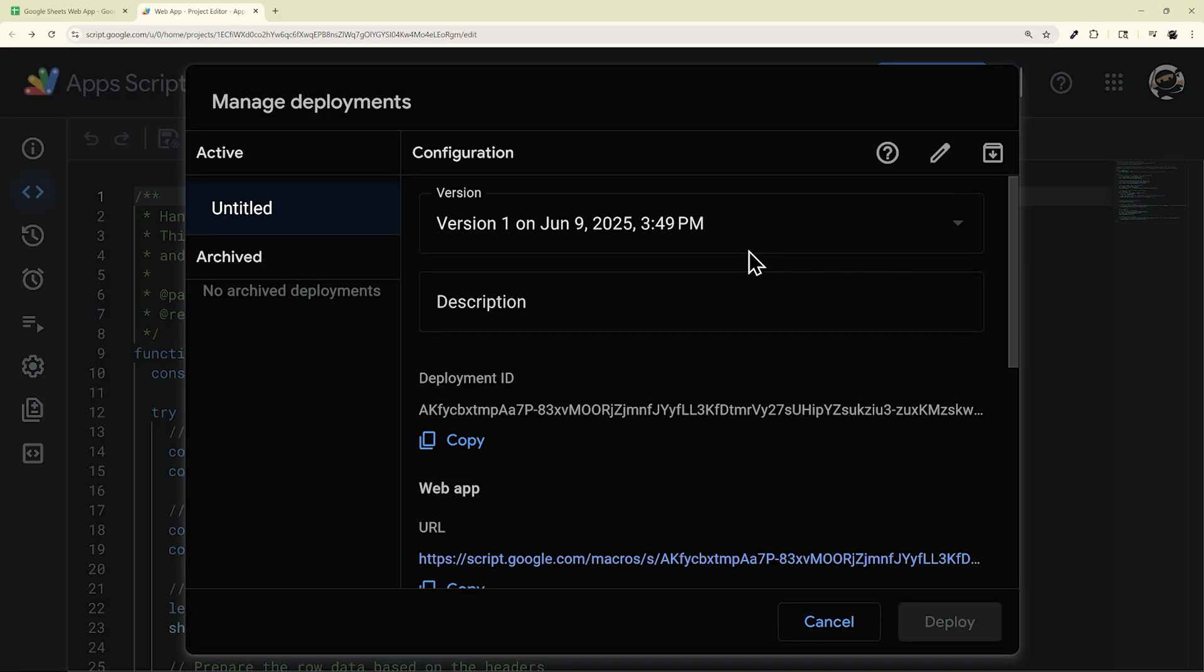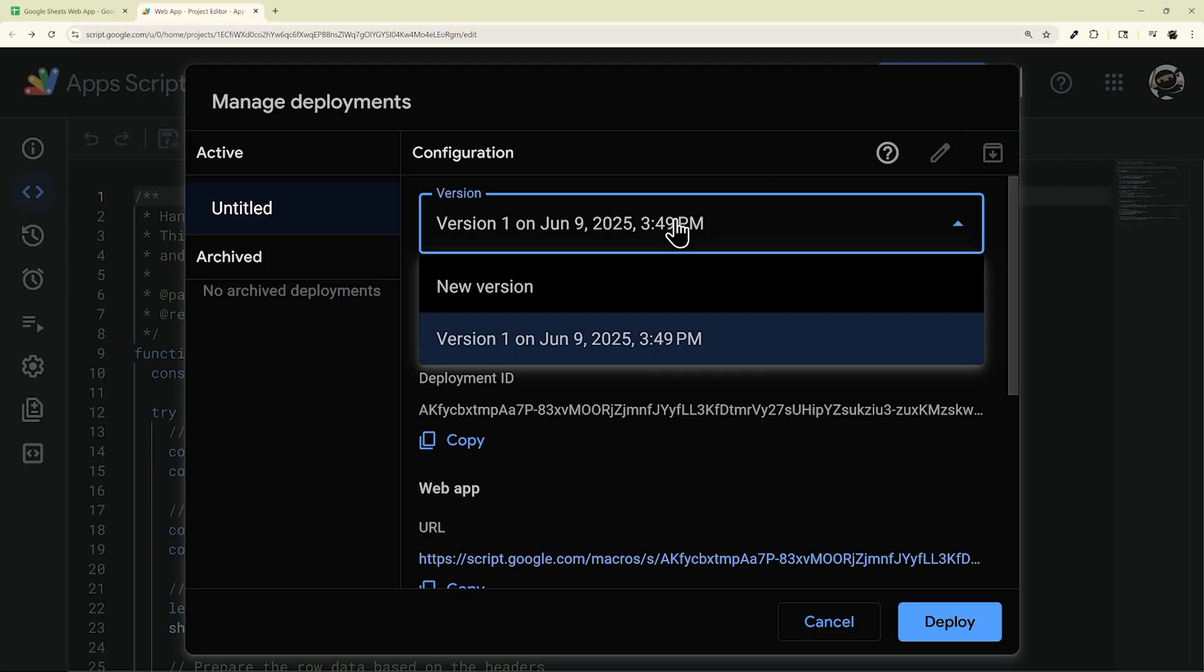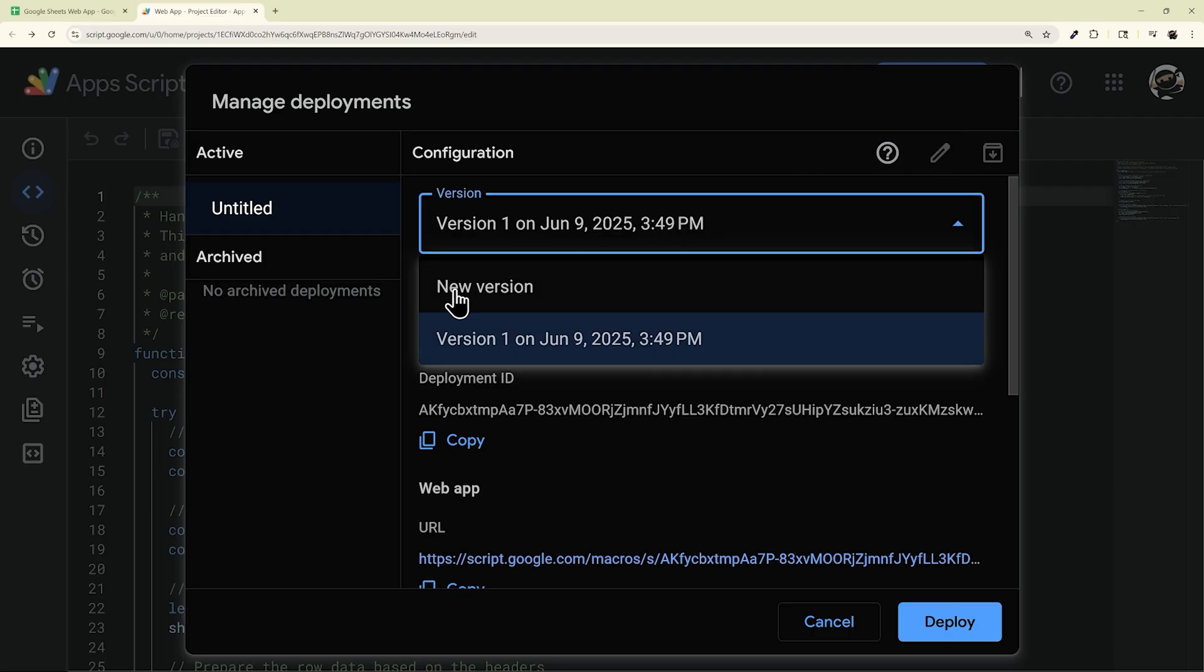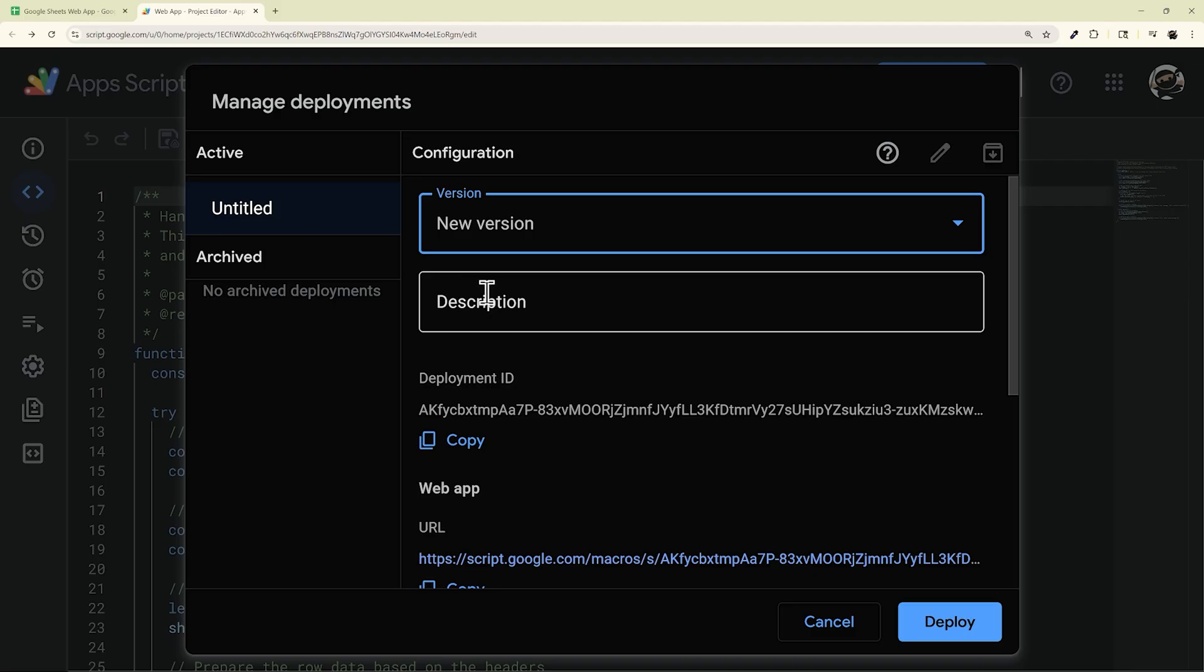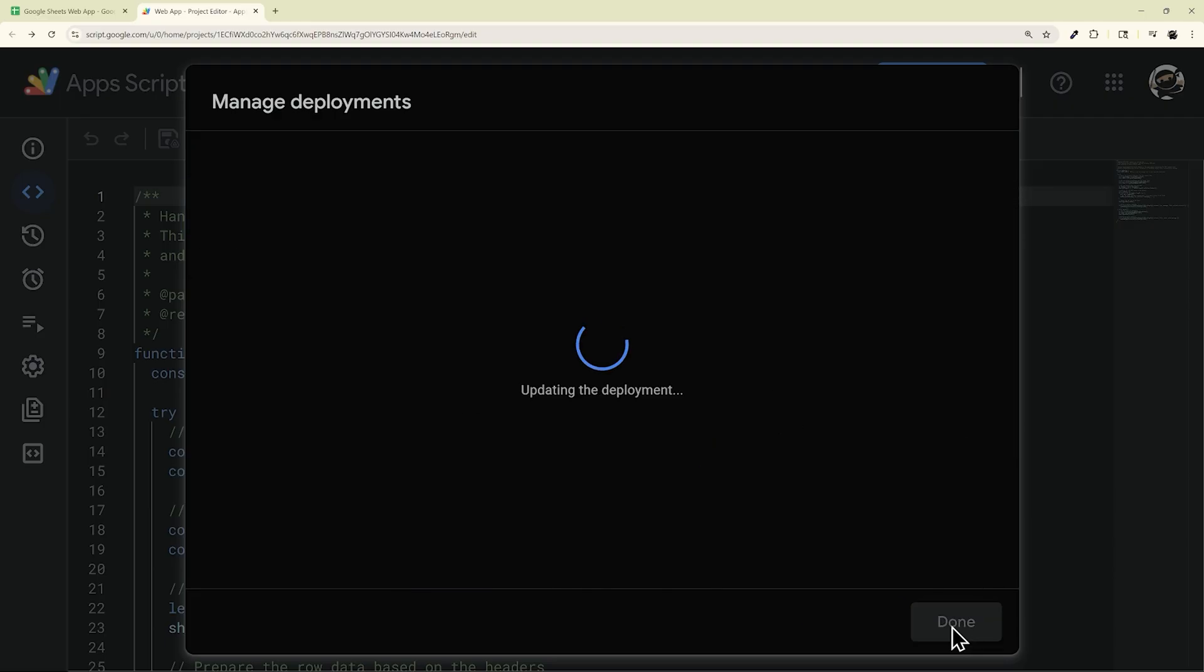And then what you'll do is click on this pencil or pen icon that shows Edit. And then here, we're going to click on New Version. And then again, you can add a description if you have specific changes or if you have a version name. You can do that here. And then you can just come down and click Deploy.